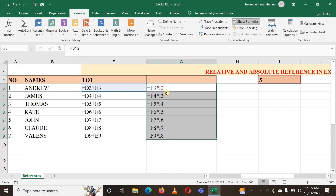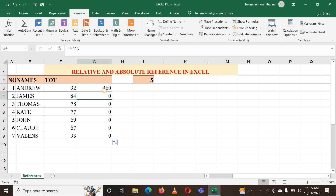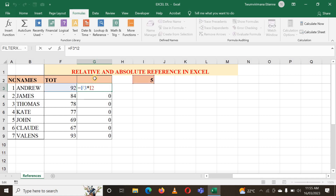I need to use an absolute reference, because I want F3, F4, F5, F6 up to F9 to change, but I want cell I2 to be locked — I don't want it to change. Let me hide the formula and show you how to apply an absolute reference to hold one cell without it being changed. Let me double-click on my formula and lock I2 so that when I copy the formula down, I2 will not change.